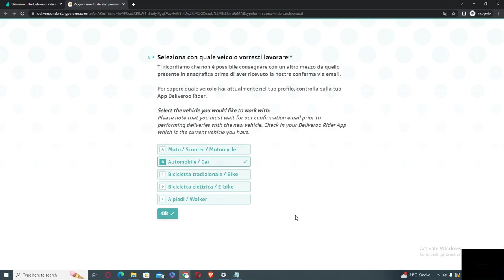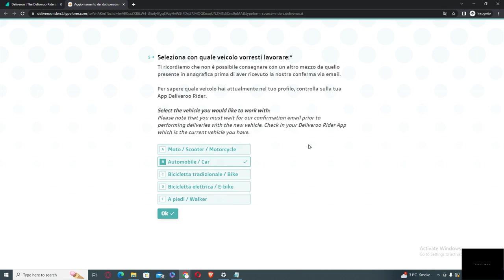And here you can see 'Select the vehicle you would like to work with.' Okay, so I would like to work with moto scooter motorcycle. So you need to click on this one in case if you are moving from your